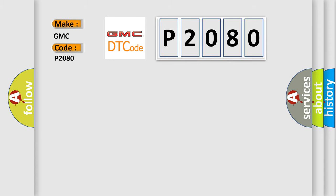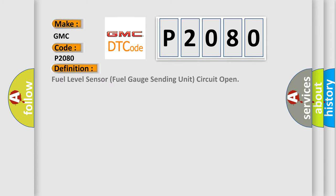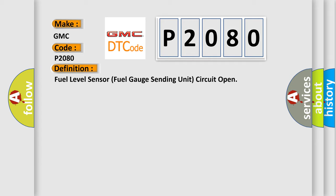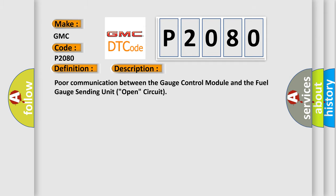The basic definition is Fuel Level Sensor, Fuel Gauge Sending Unit Circuit Open. And now this is a short description of this DTC code: Poor communication between the gauge control module and the fuel gauge sending unit open circuit. This diagnostic error occurs most often in these cases.